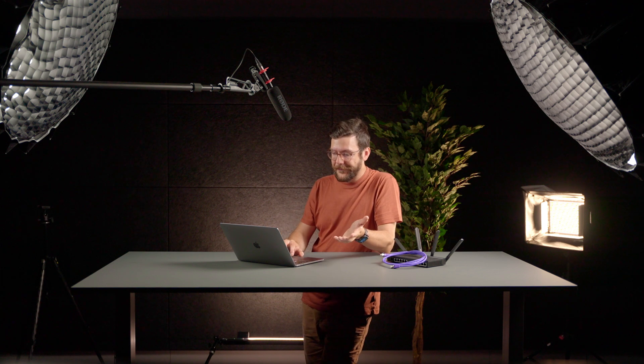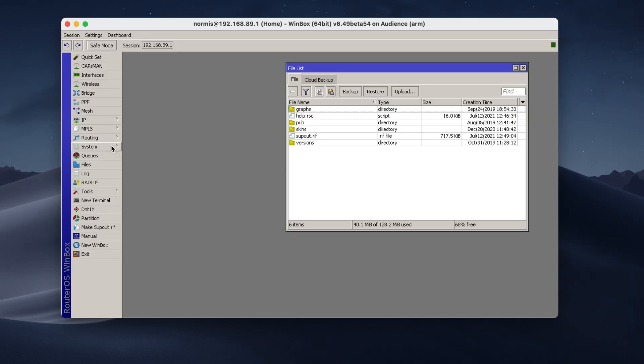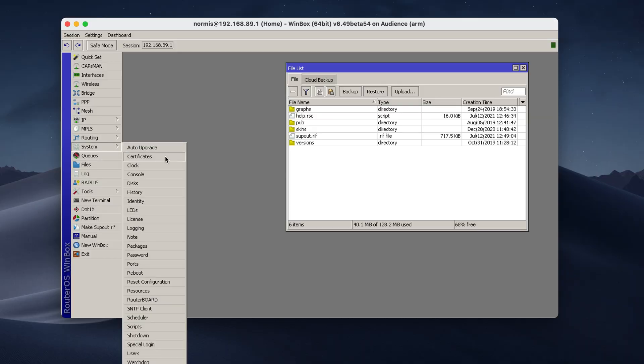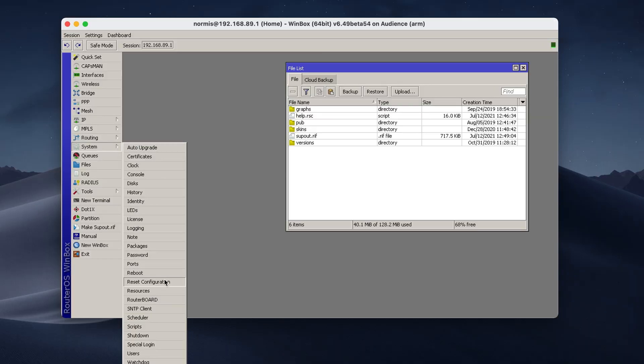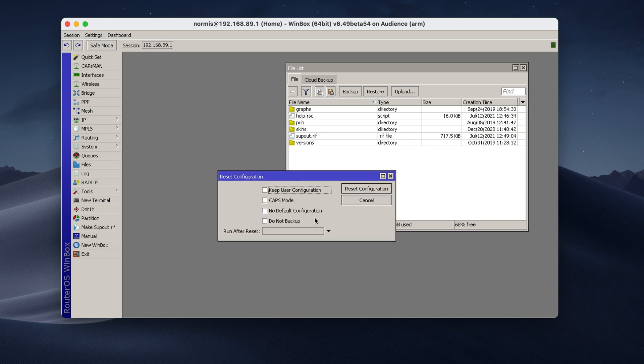Before even contacting somebody, make sure that you didn't make a typo or some kind of mistake that is causing all your issues. So it is also important to try and reconfigure everything from scratch. You can go to System, Reset Configuration. If you want to completely reset everything, then you can check no default configuration. Then the device will not have any standard factory configuration. Everything will be disabled, no addresses, nothing. But for home devices, it's usually suggested to start from the factory configuration. So leave this alone and click this button.